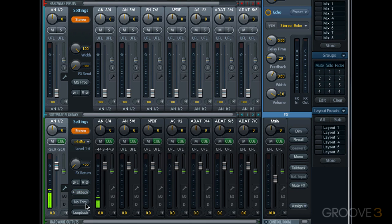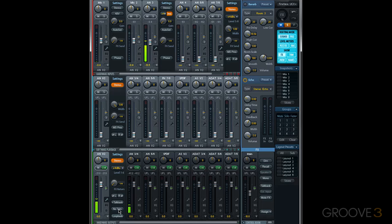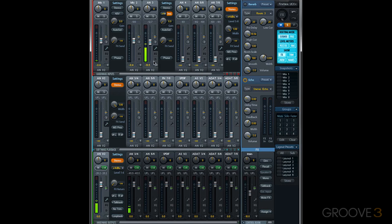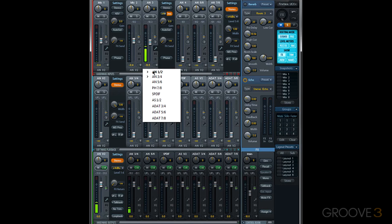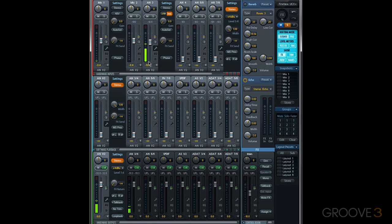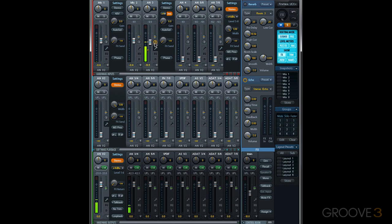Now below talkback we have no trim. As we learned in the previous video, each input source, hardware inputs or software playback, could have different fader levels going to different routing targets or destinations. And if we want to adjust levels for all destinations on the same channel, we can enable trim gain.